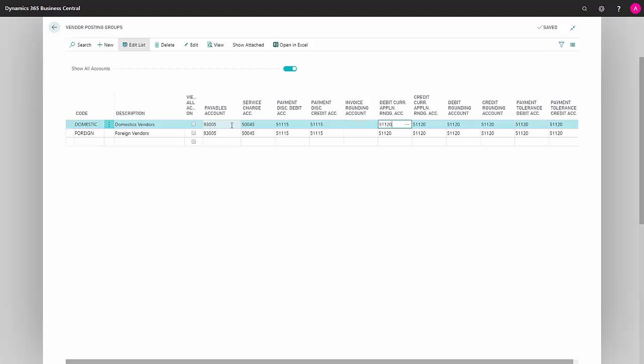The next field is debit currency application rounding account, which as the name implies is where when different currencies that have been applied to each other cause a rounding to be carried out, this account will come into play.